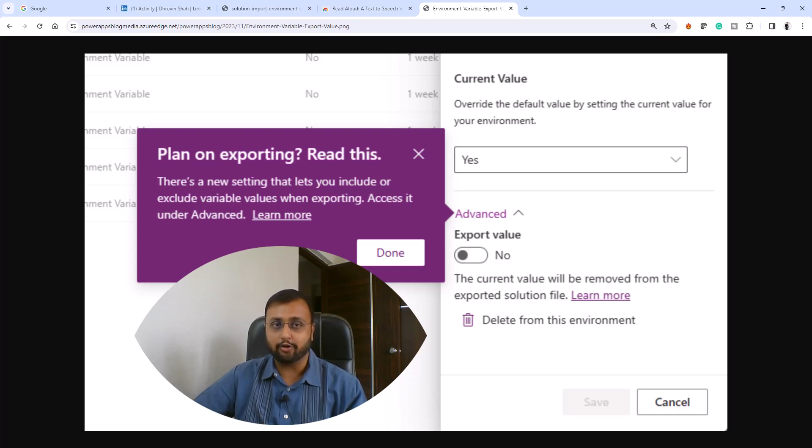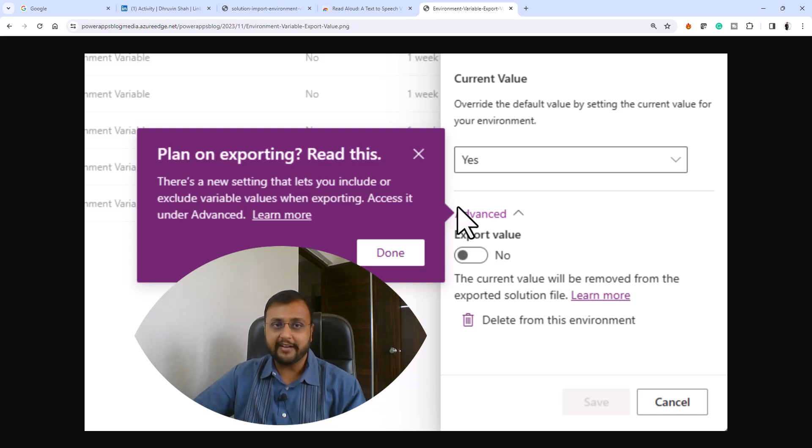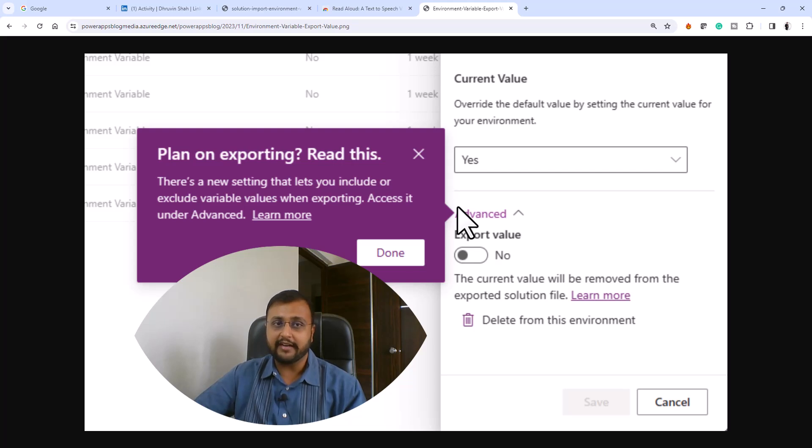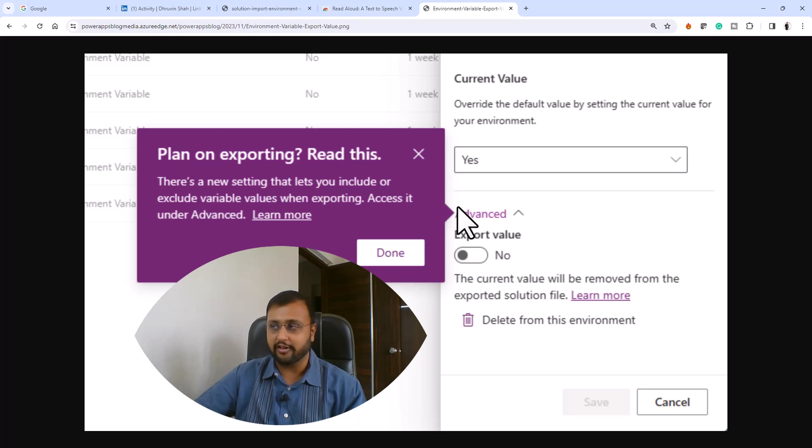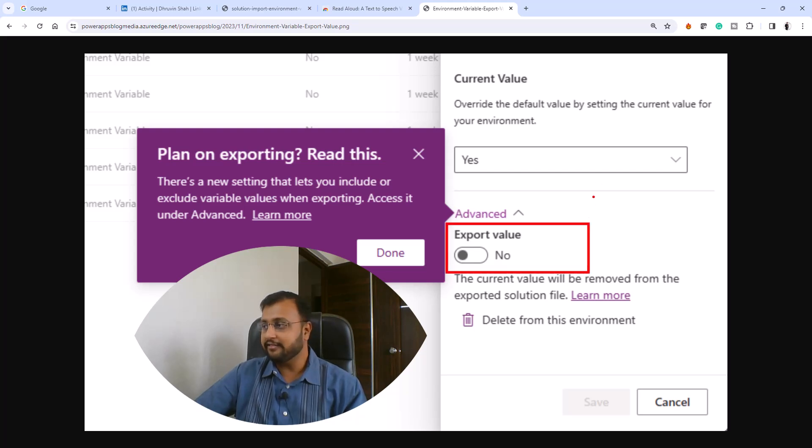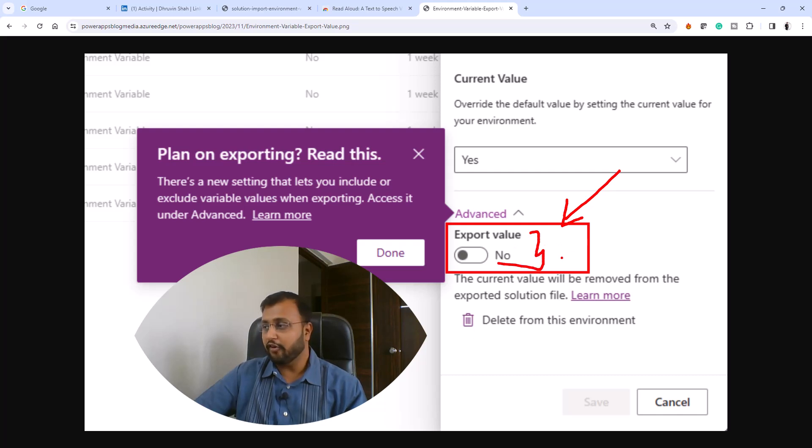Right now the biggest problem is whenever we want to export our environment, before that you're opening your environment variable and clearing out all the values before importing. In the next month, they are going to introduce this new feature called export value.